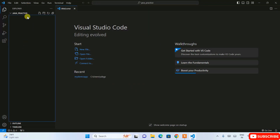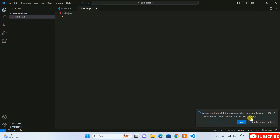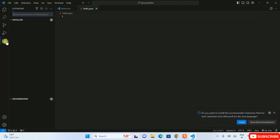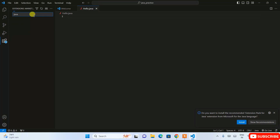You'll see the folder is correctly opened. Click 'Yes, I trust the authors'. Now let's create a new file — click the new file icon, name it 'hello.java', and hit Enter. You'll see it opens correctly. A pop-up appears asking whether you'd like to install the Extension Pack for Java, which is highly recommended to install.